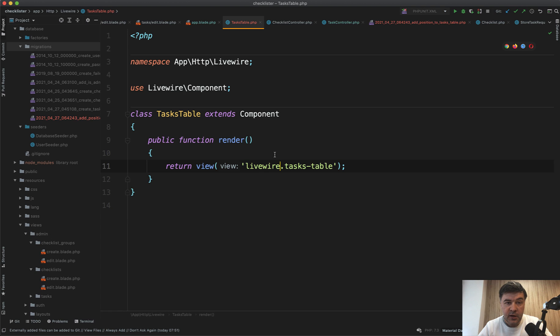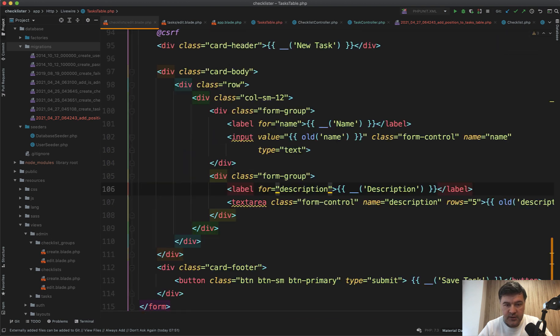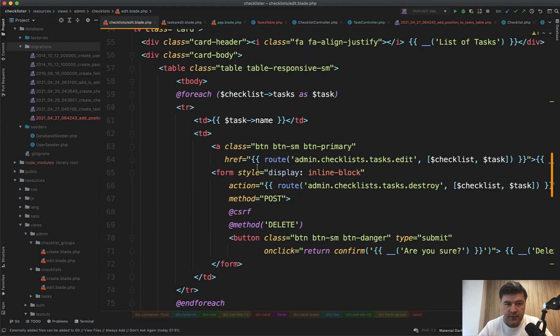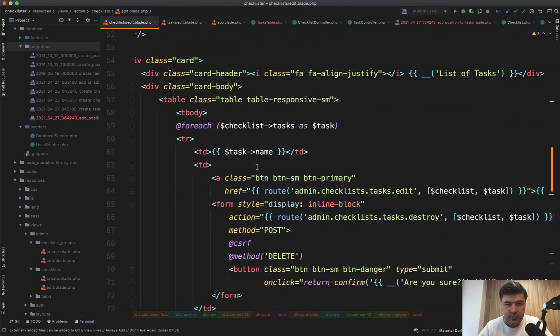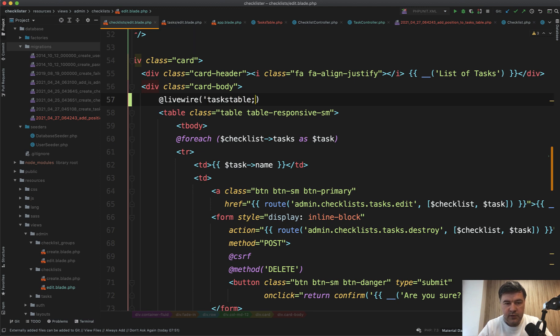And inside of our edit blade for the checklist, instead of that table, instead of this table, we add Livewire tasks table like this.